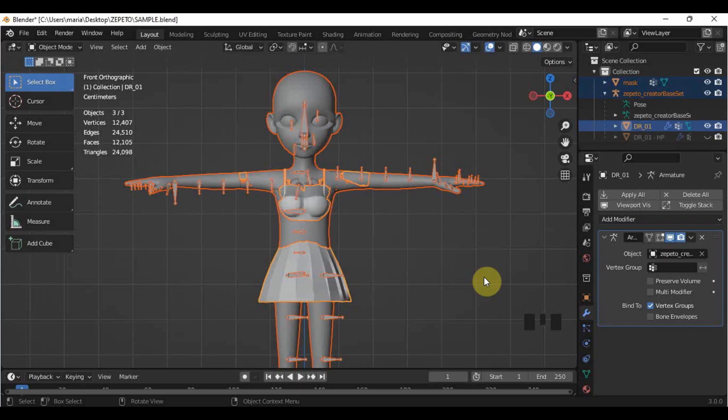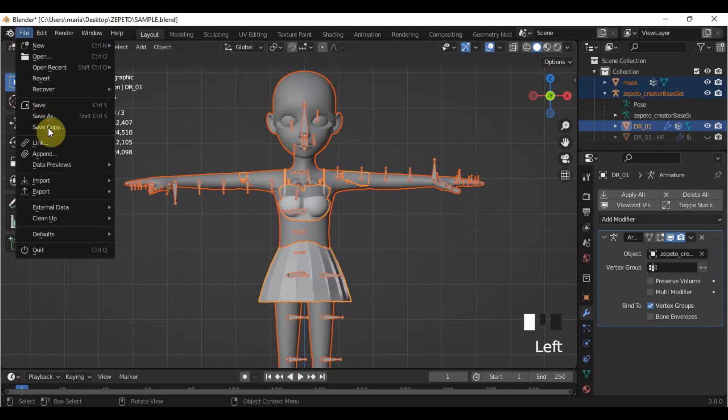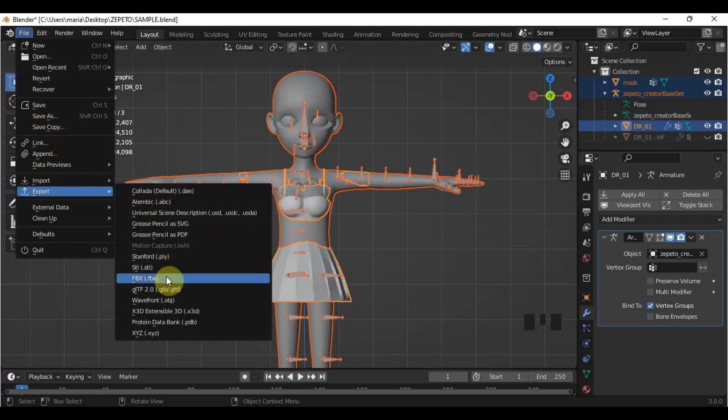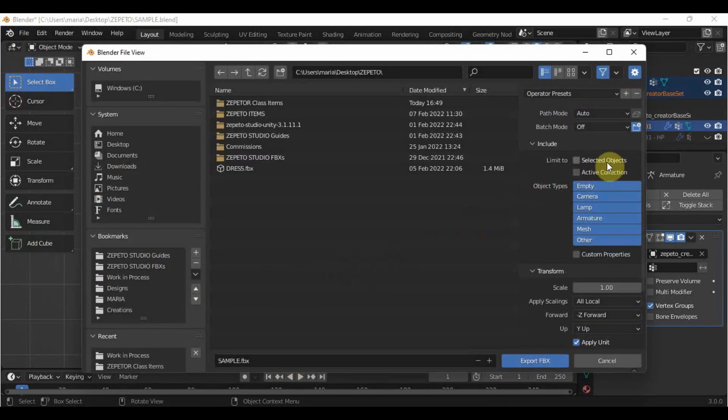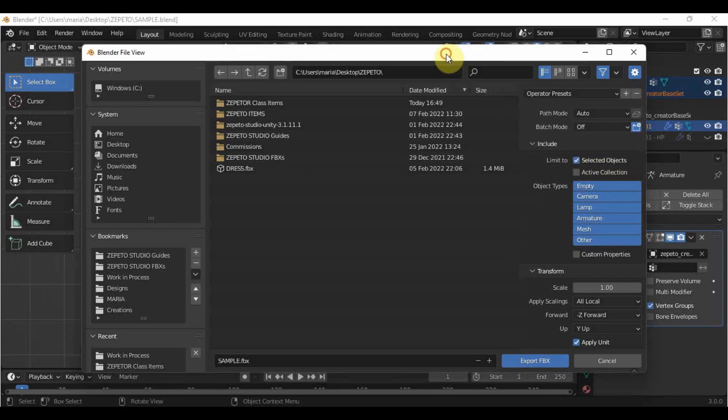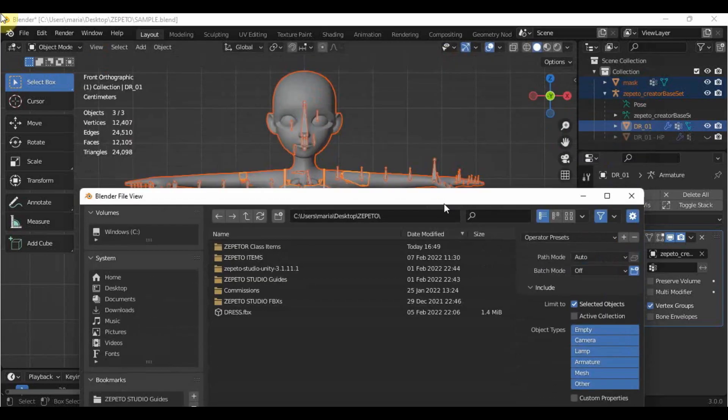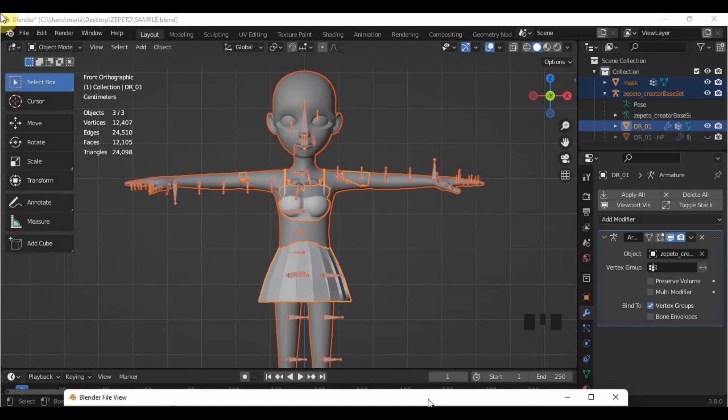After that, go to File Export FBX. Then, we need to tweak a couple of options here. First, make sure to tick the box here in Selected Objects so that the objects that you selected, which are the mask, armature, and your item, will be the only ones to be included in the export.